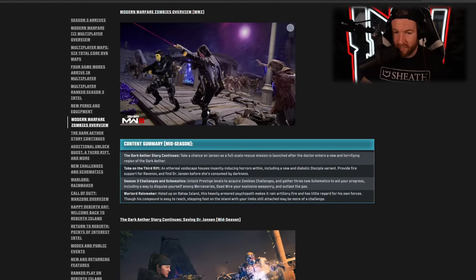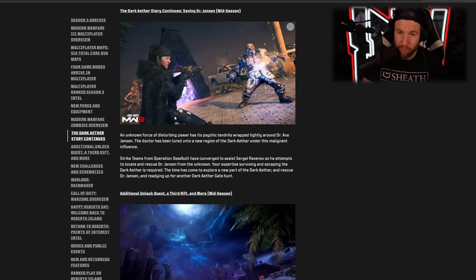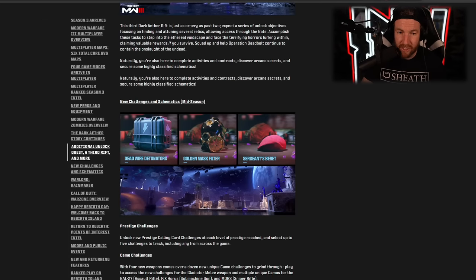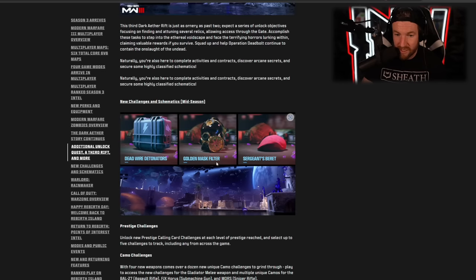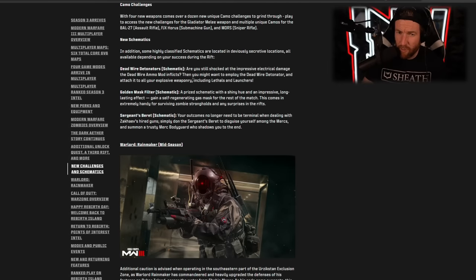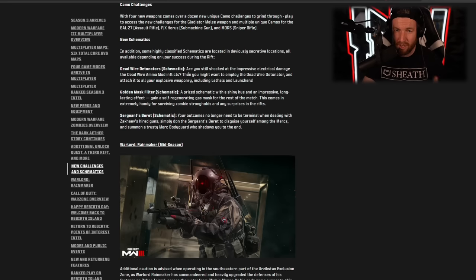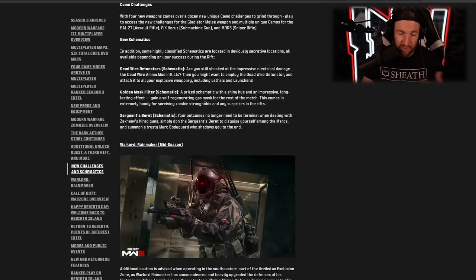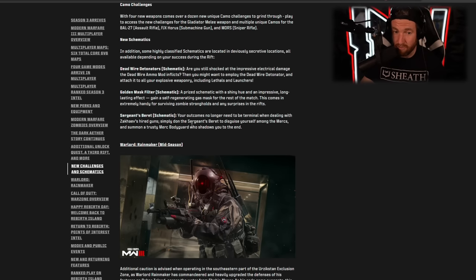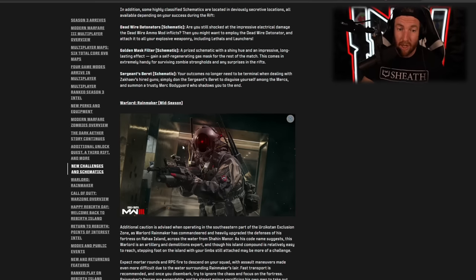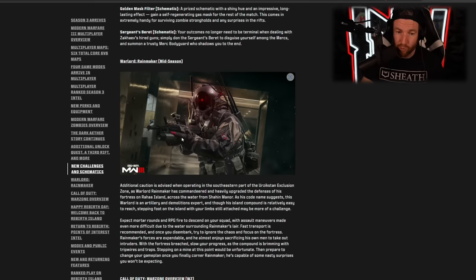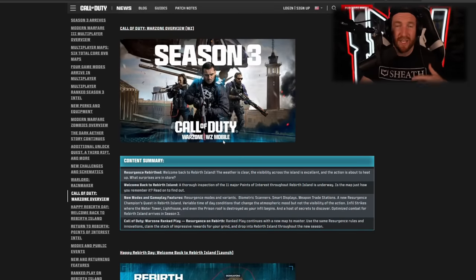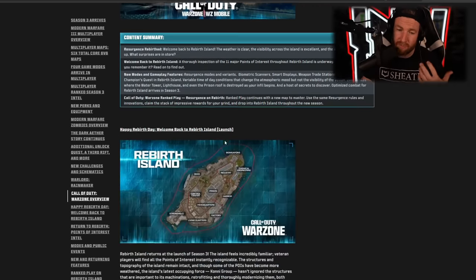Then we have Zombies. Keep in mind, everything that we're looking at here is coming in season. So the Dark Ether story continues. We know what's going on there. We're going to have more portals, things like that. We're also going to have a third rift, just as we talked about. New challenges and schematics: the Dead Wire Detonators, the Golden Mask Filter, and the Sergeant's Beret. So what do these do? The Dead Wire Detonator, I'm not exactly sure what it does, but it works on explosives, lethals, and launchers. So it's kind of like an ammo mod for explosives. The Golden Mask Filter, I don't find this one that strong either. It's basically a mask that self regenerates. I don't know why you need this when you can just go to an ammo cache, but hey, I guess it's a little bit better. And the Sergeant's Beret, this one's cool. When you put this on, the enemy mercs no longer attack you. So essentially you're disguising yourself as a merc. On top of this, we have a new warlord called Rainmaker coming mid season. And that is essentially it for zombies. We'll get more information on the season three reloaded update. So stay tuned for that one.